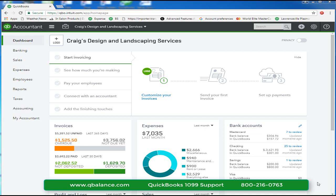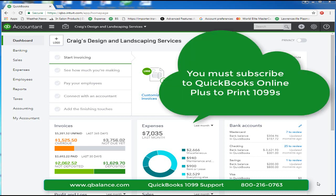Hi, everyone. This is a video on how to print 1099s from QuickBooks Online. It's a different process than the QuickBooks desktop.